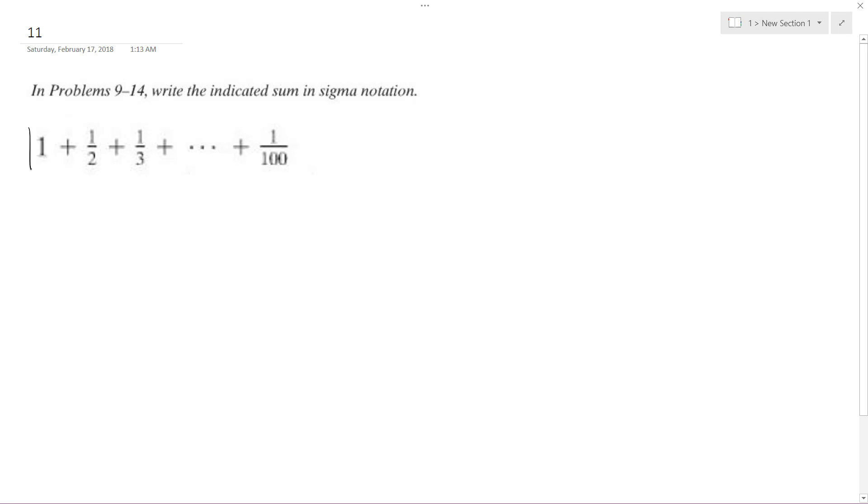we start off at 1, and if you think about it, each successive value in this summation, 2, 3, on and on, it's below.